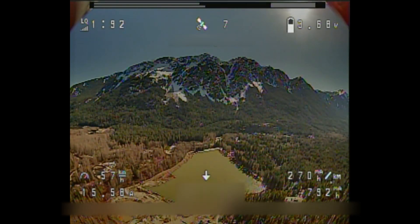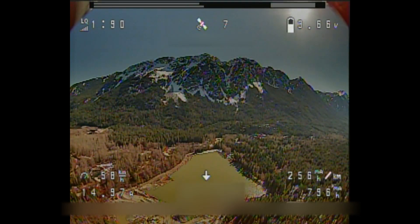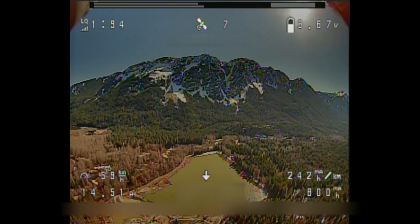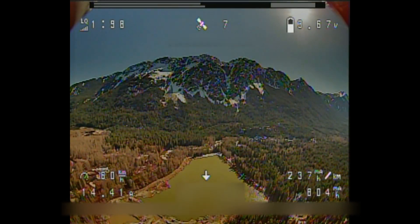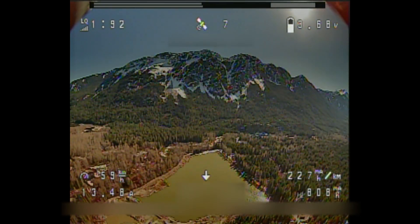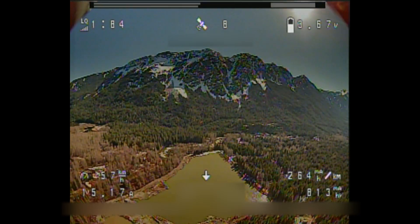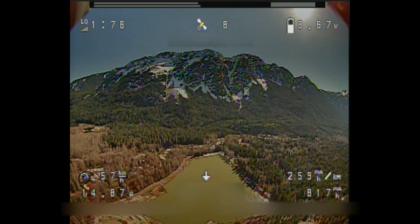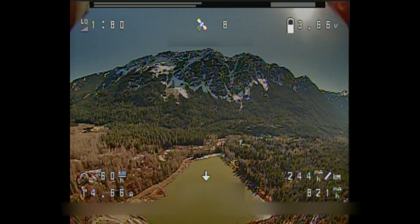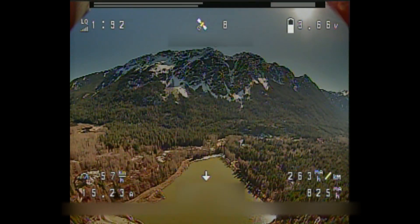By trying to get this number as low as possible, you can find out a lot of interesting things about your quad. First of all, your most efficient cruising speed. If you go out and do laps on a non-windy day, you'll be able to figure out where your quad is most efficient, and then target that in the future.